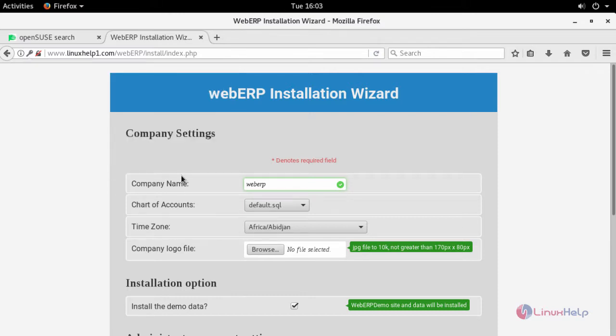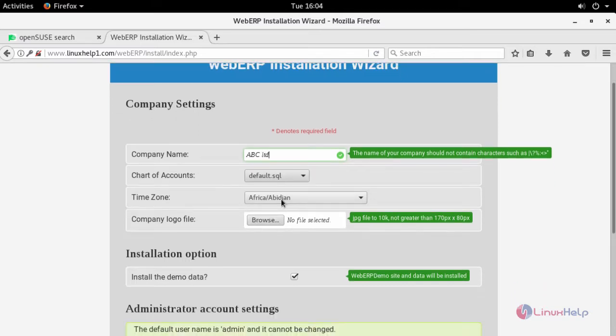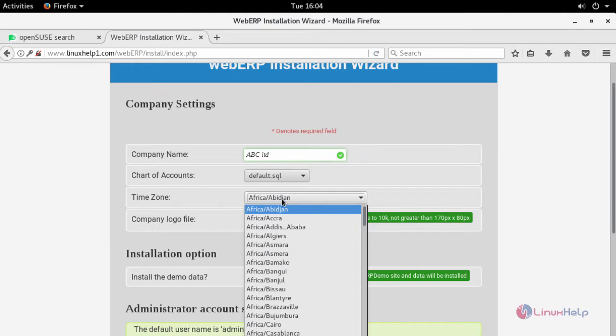Provide your company settings here. Provide your company name, your admin email id, and select your default time zone.